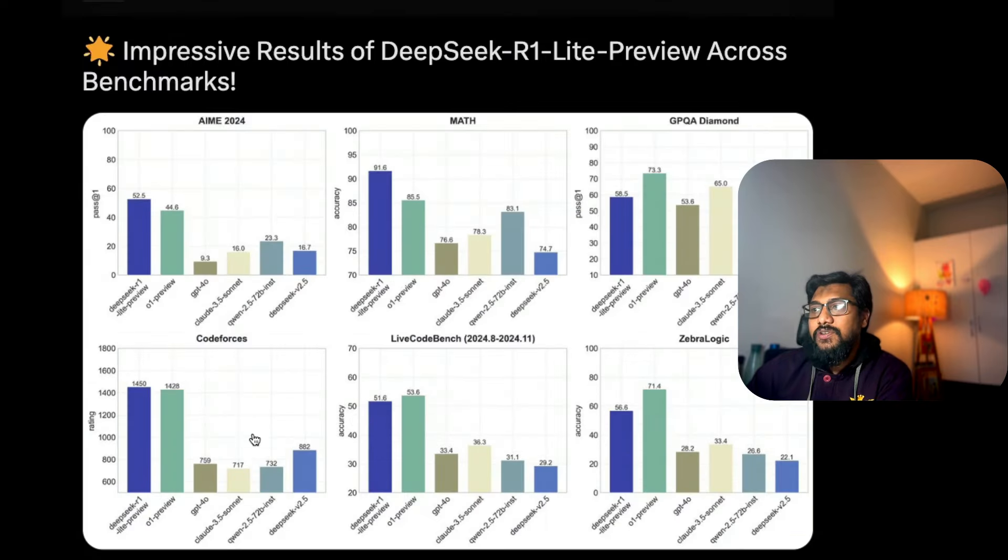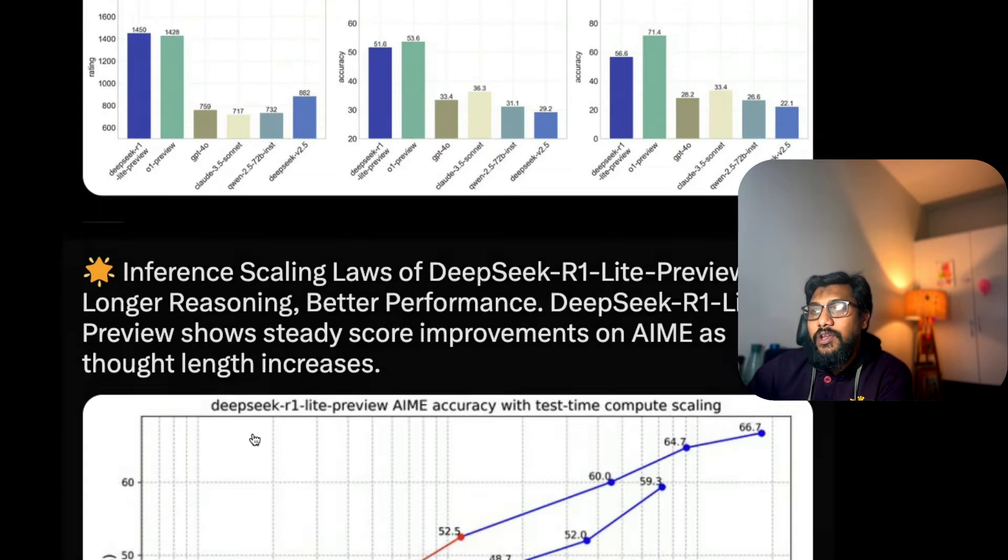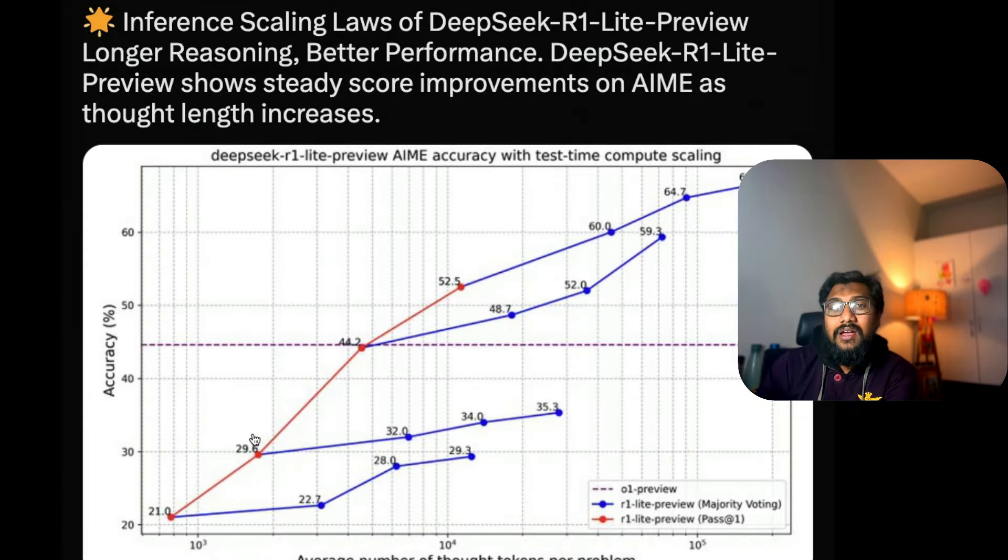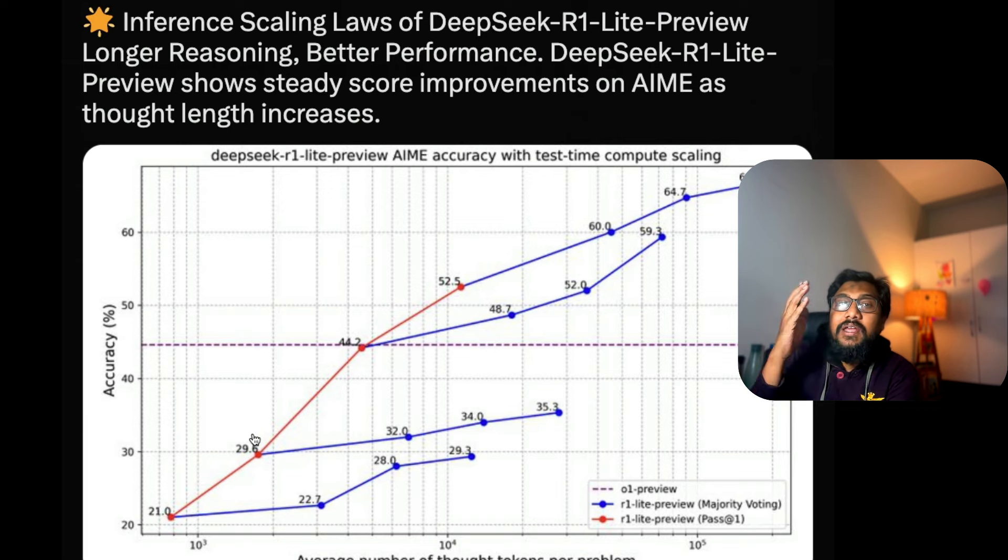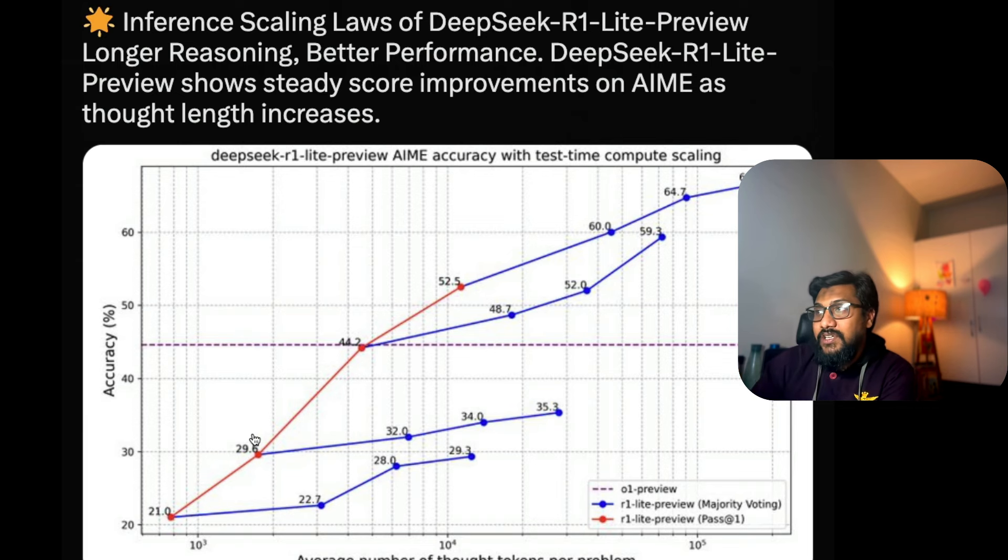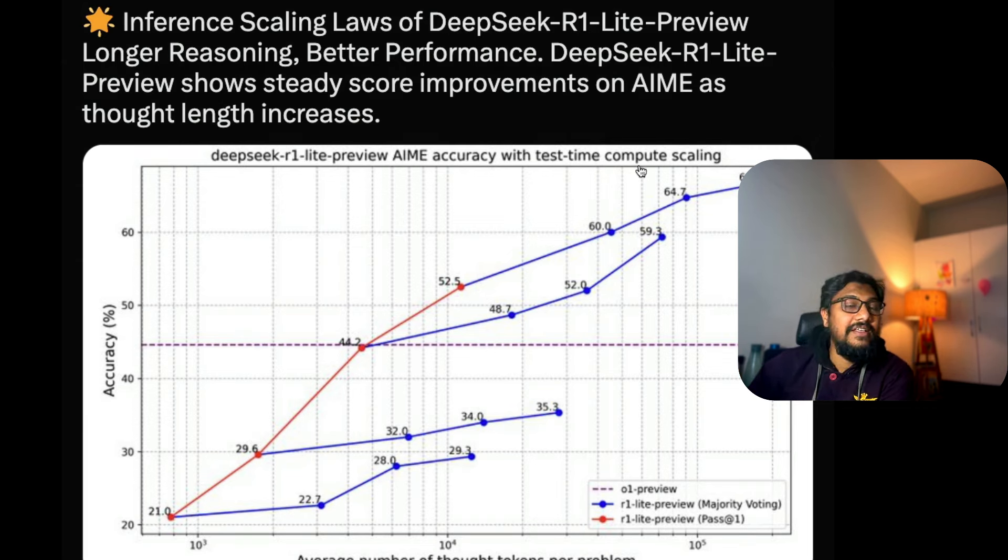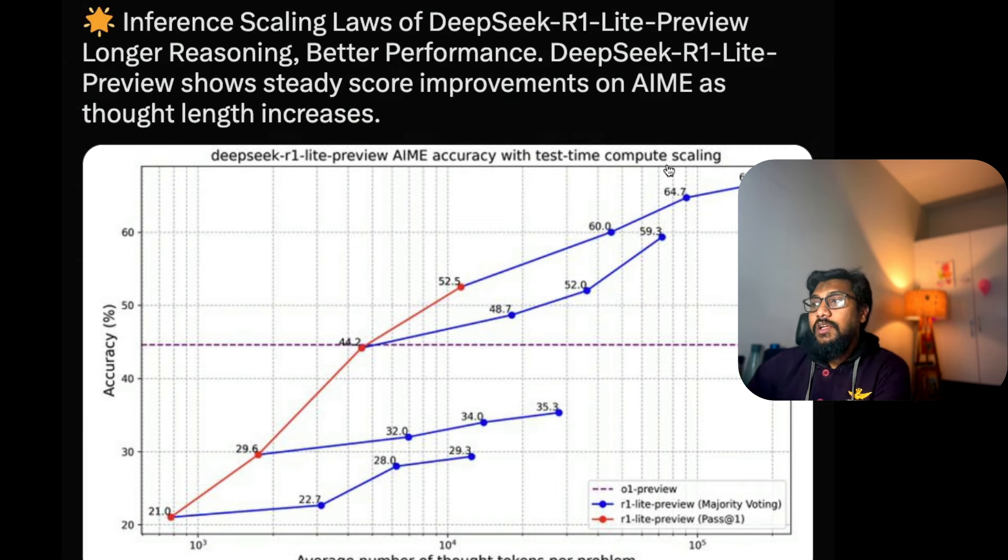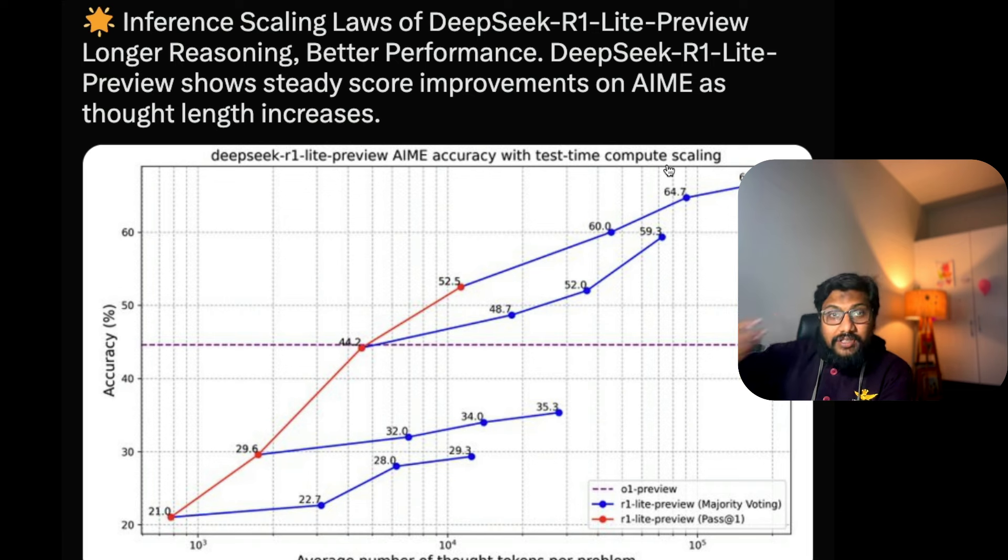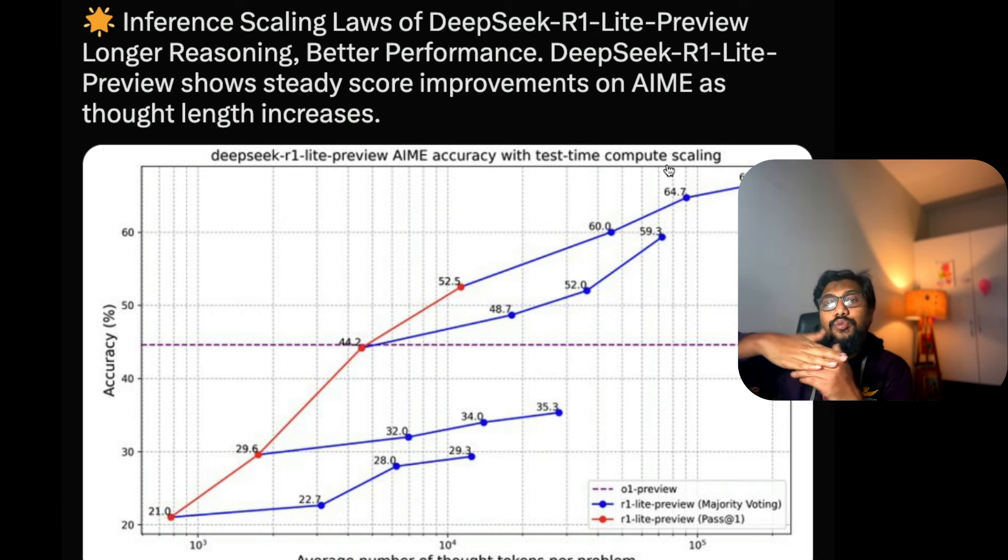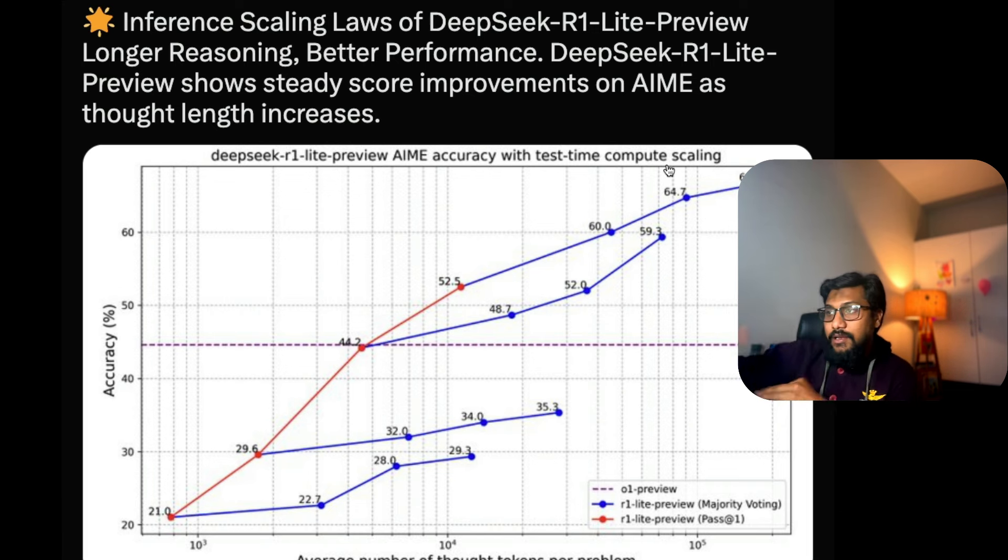What this model is trying to do is something called reasoning, and that's happening at inference time - what we call test time compute. During inference, when the model is being tested, the compute is being scaled.